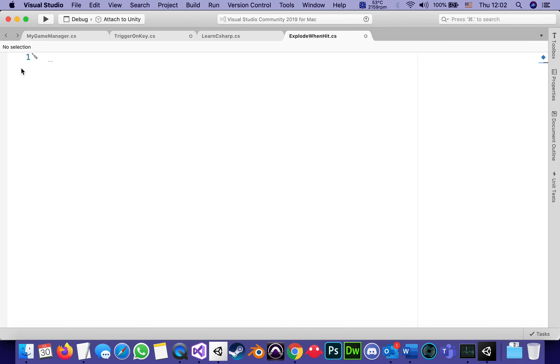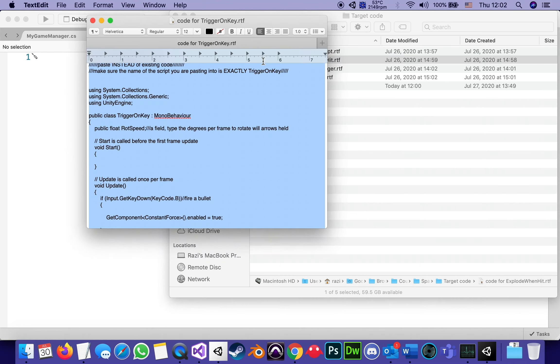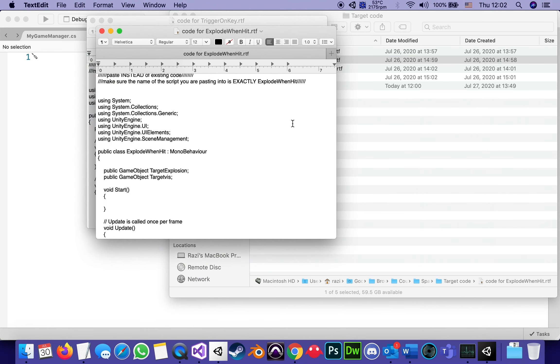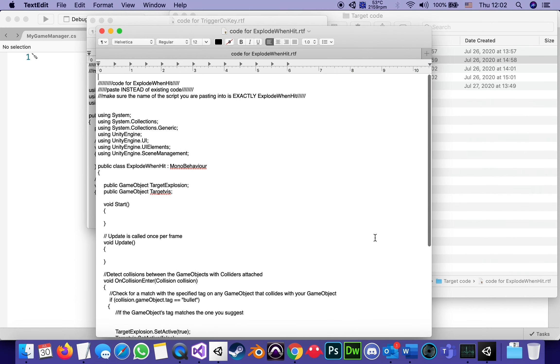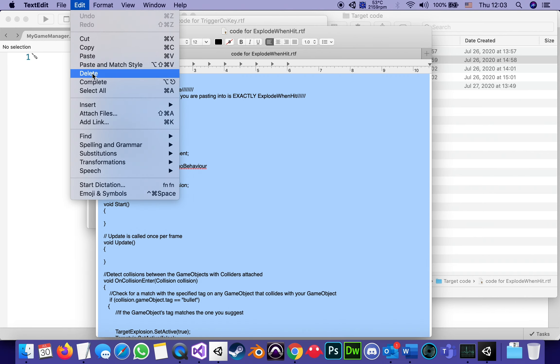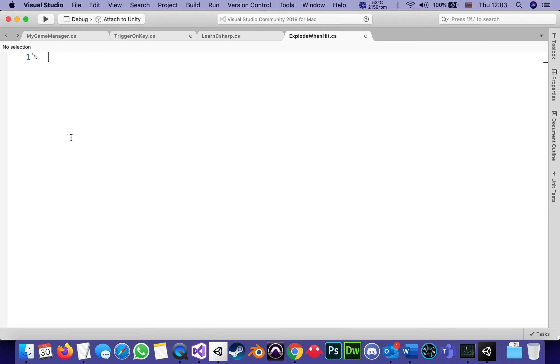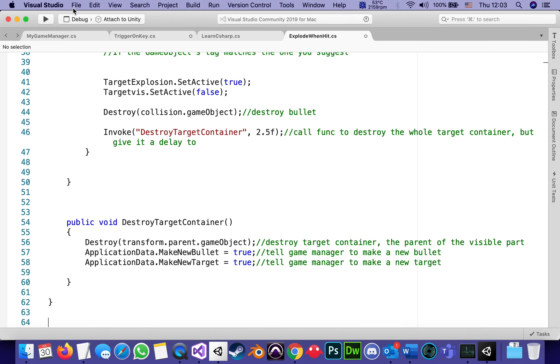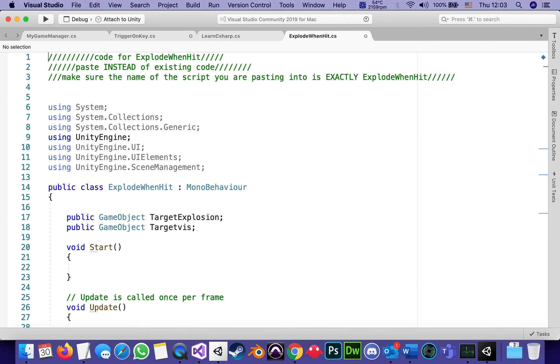I'm going to go to our depository of code, which has everything in rich text format. I'm double-clicking. On the Mac, it opens it with text edit. On Windows, it's probably going to open it with any text editor. Copy. Select all and copy. It's control A and control C on Windows. Here on the Mac, it's command A and command C. And I'm going back to Visual Studio and pasting, just making sure I don't have any unwanted first lines.